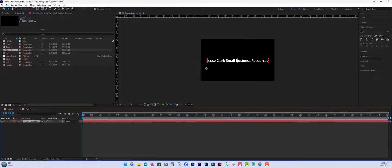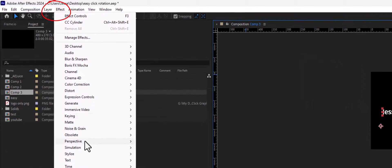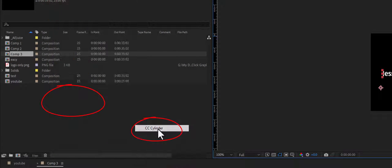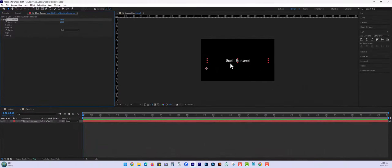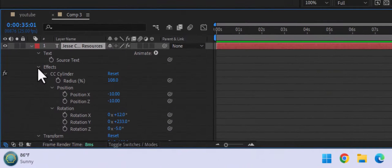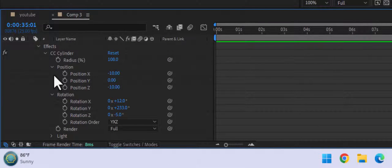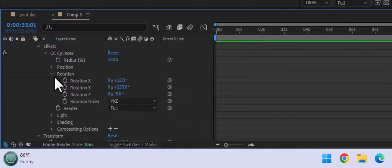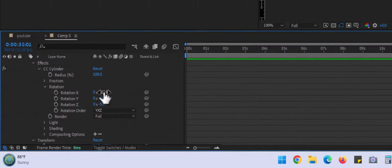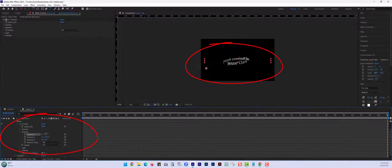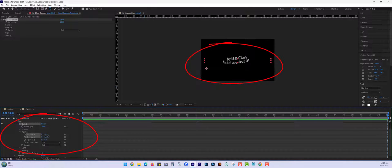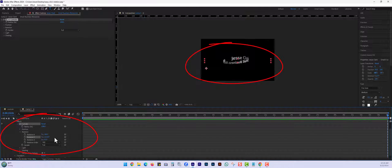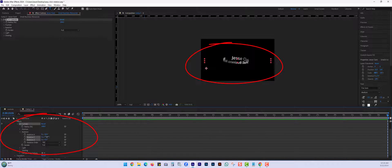So now that I have my text, I'm going to go up here to effect, perspective, and choose CC cylinder. You can see here that it already kind of curved it. What we're going to do is look for the effects and then the CC cylinder, and then look for rotation. Down here, you're going to just play around with these. You can just drag left to right and see what they do in the project to see what you want to animate and modify.